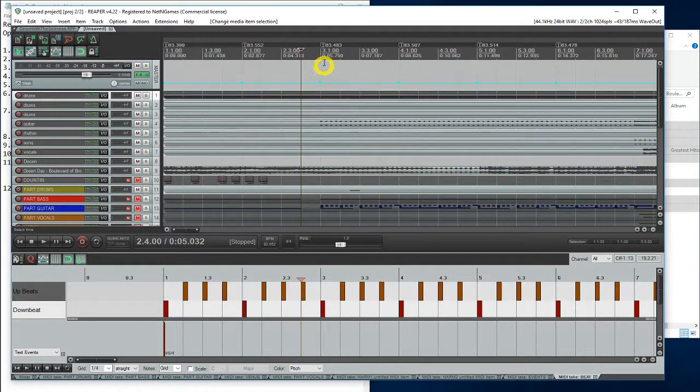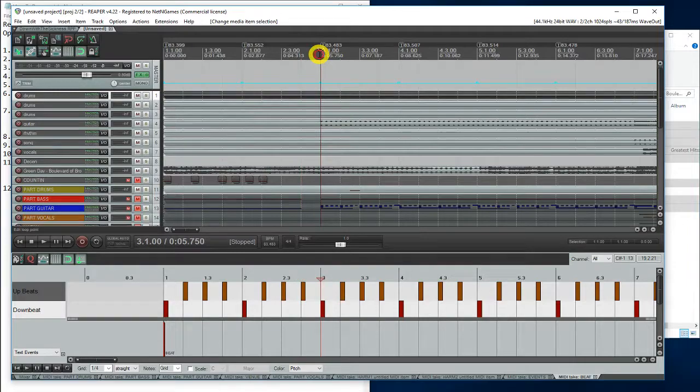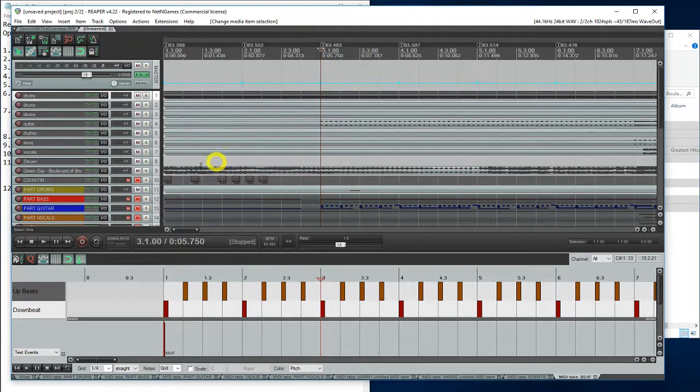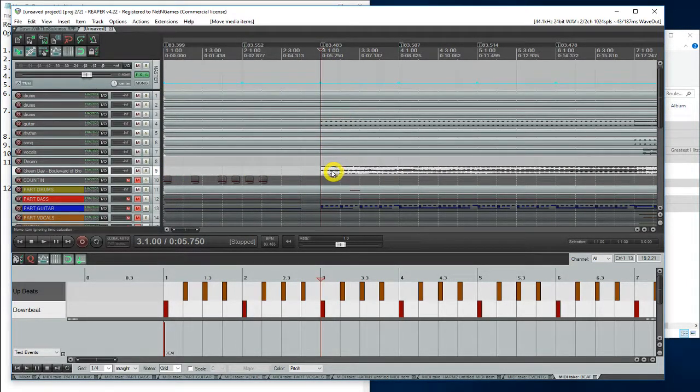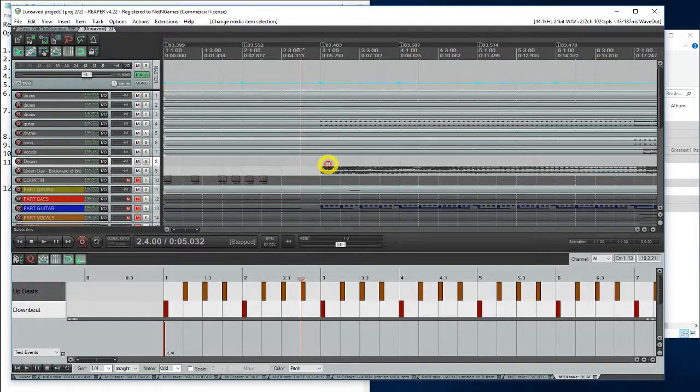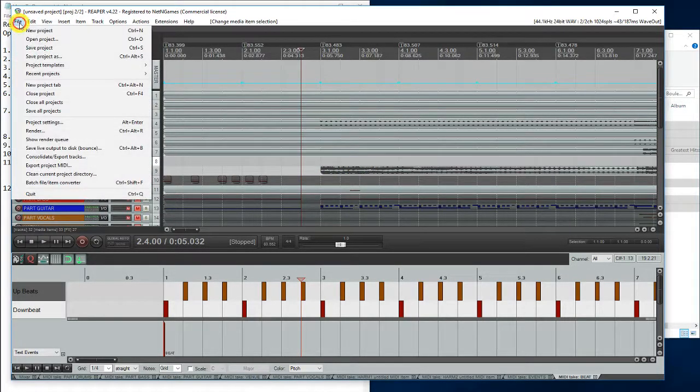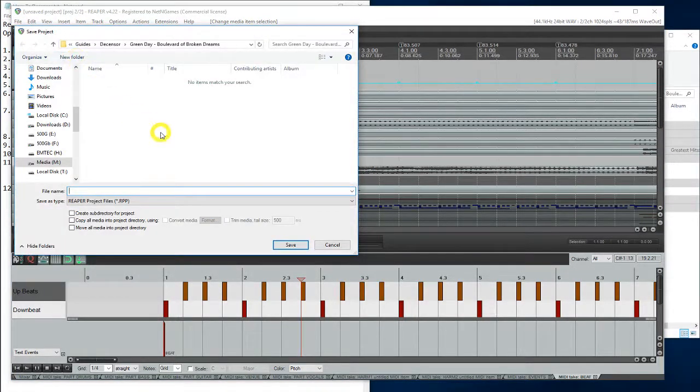As you can see, most rock band tracks start at 3.1, so let's move this. It's not fully in sync yet, but we will be fixing that later. Save this project.